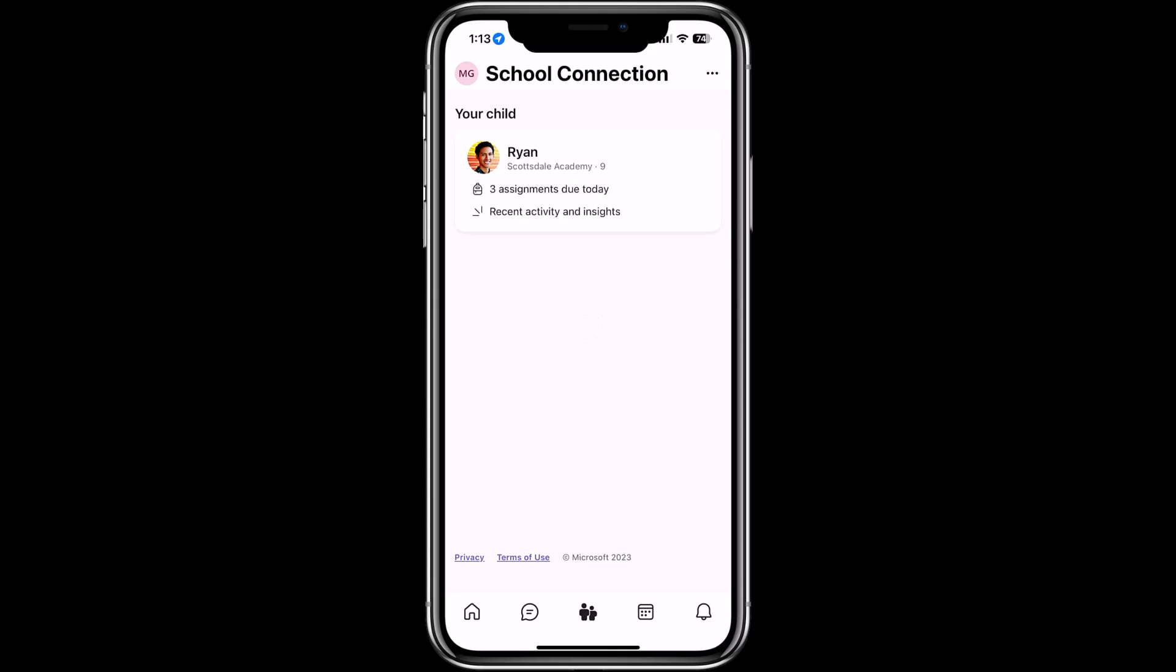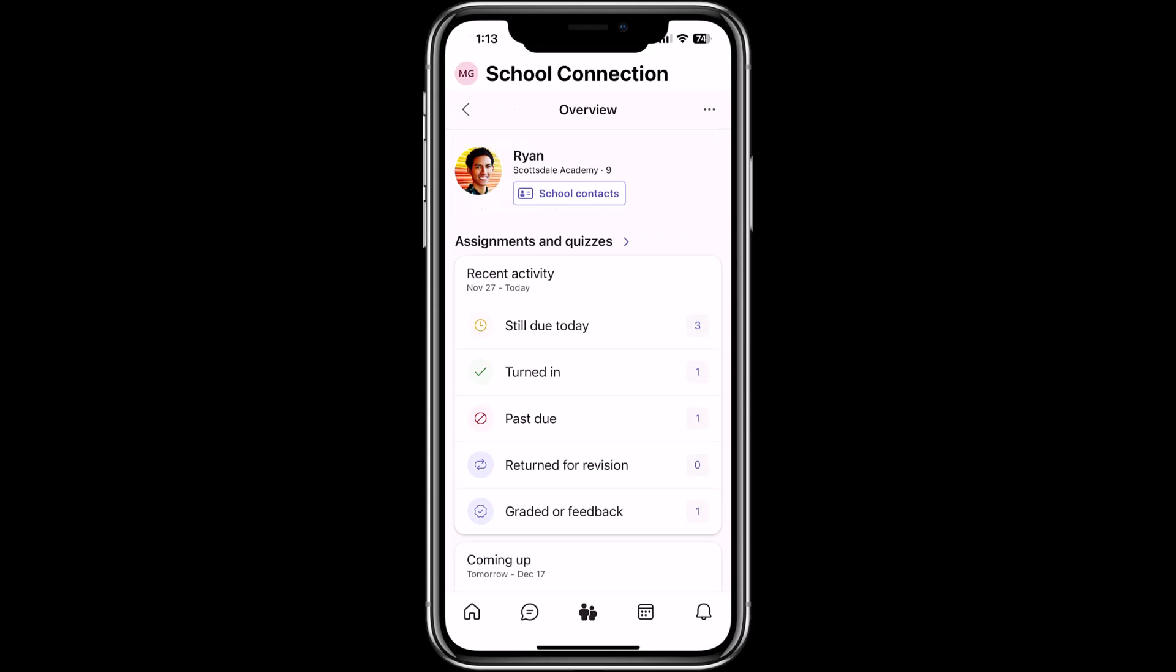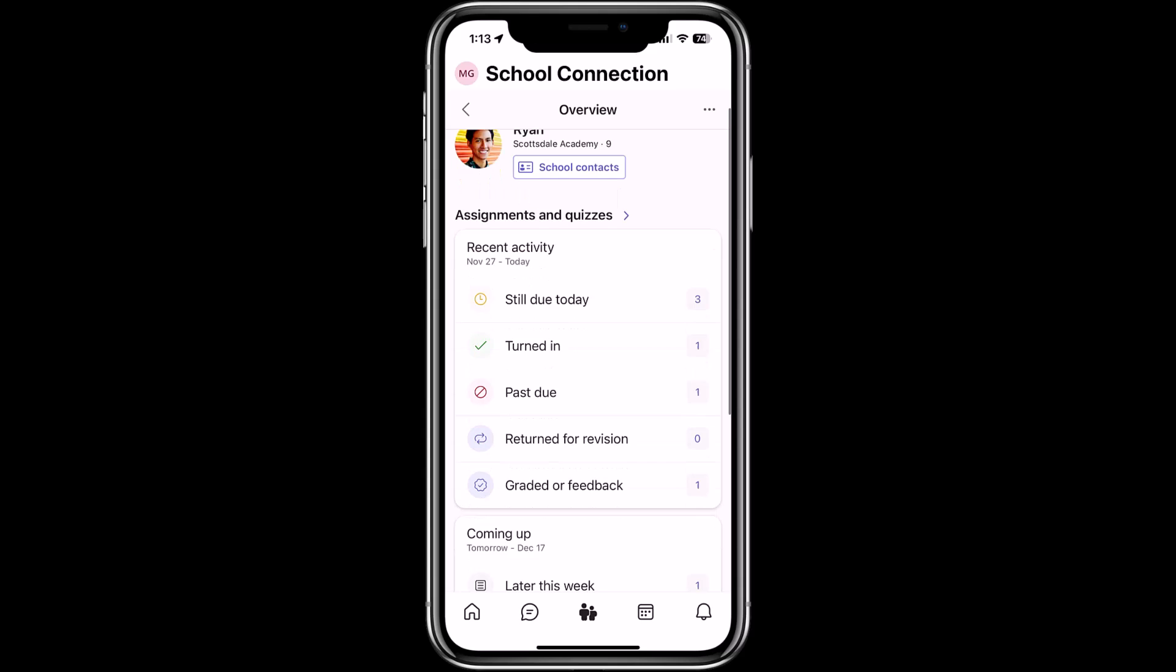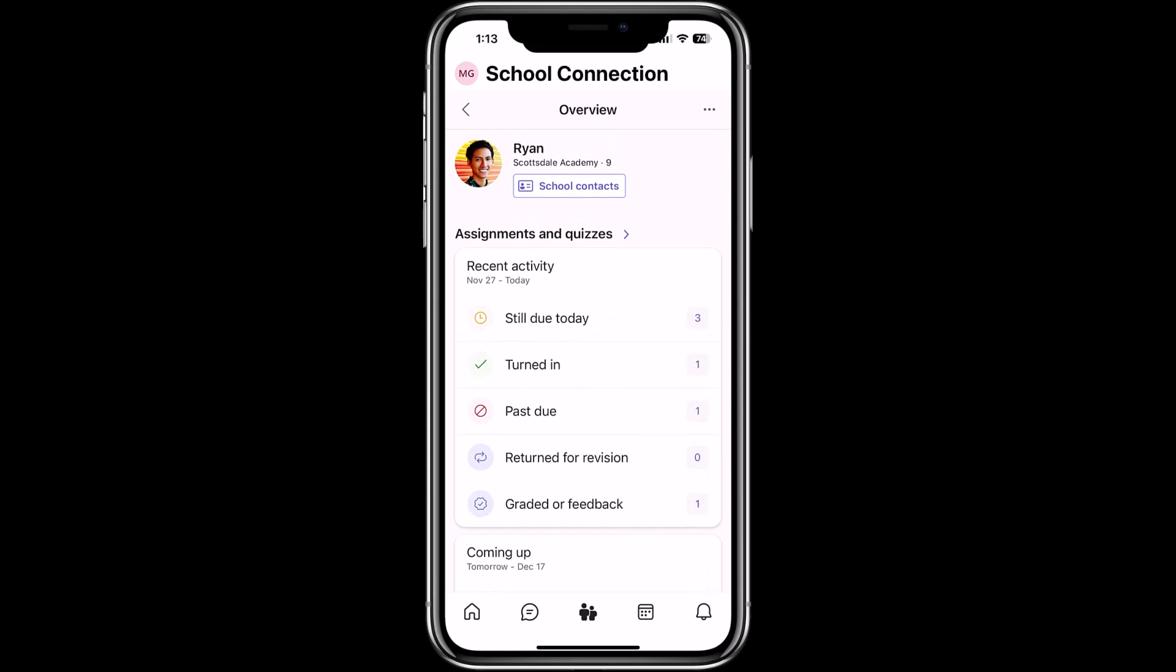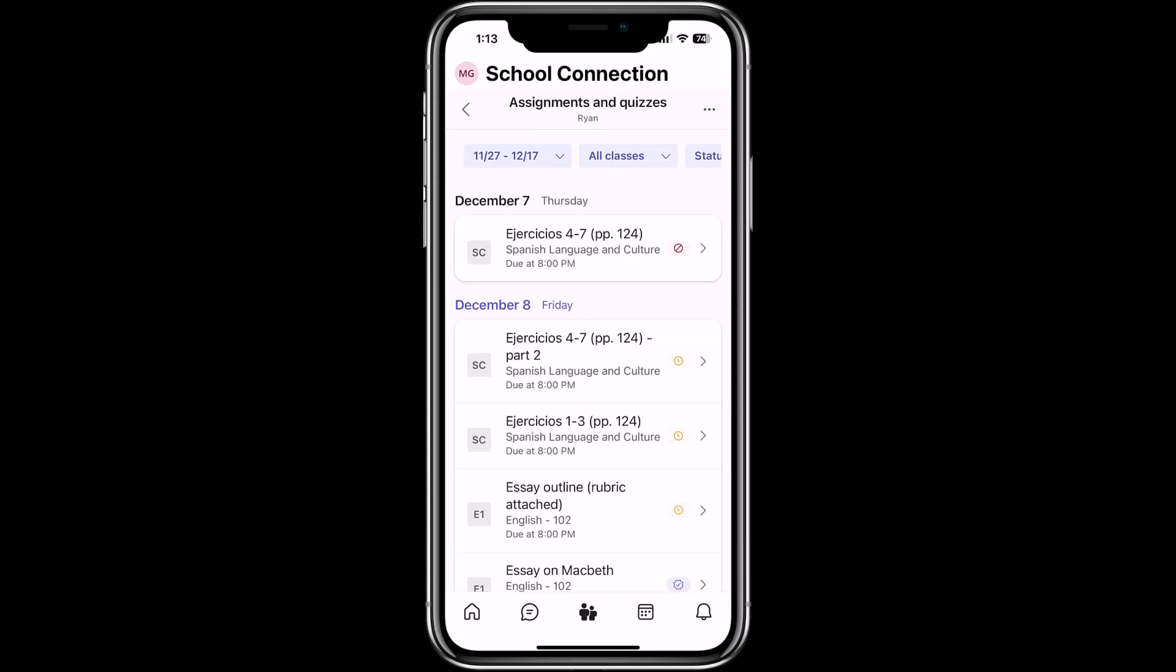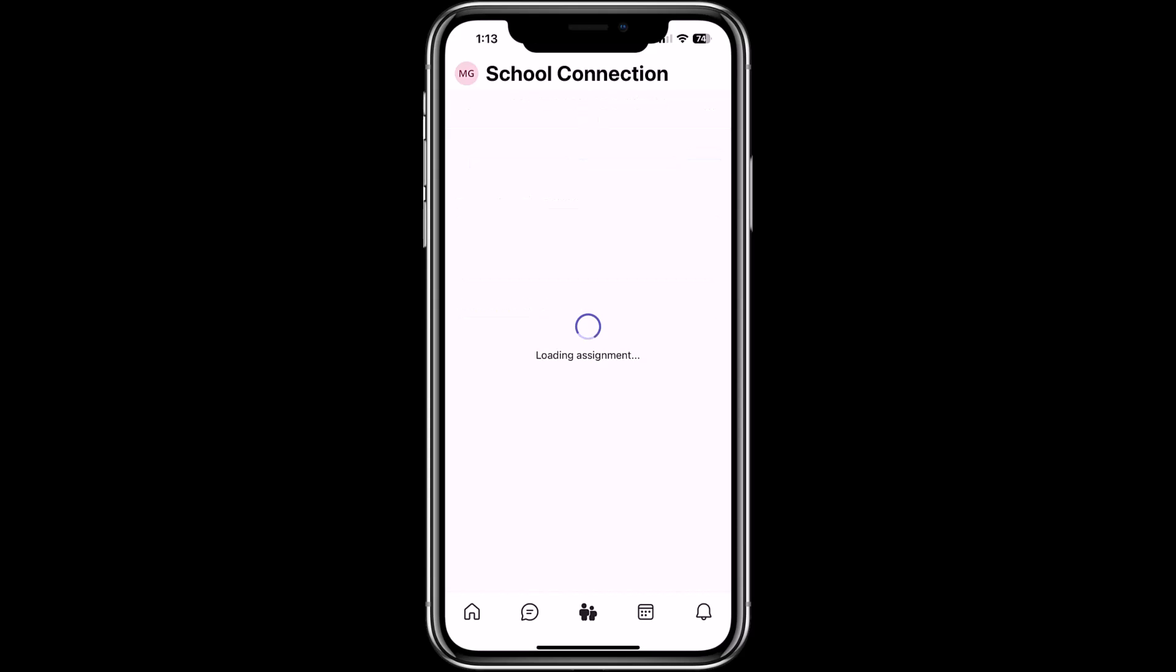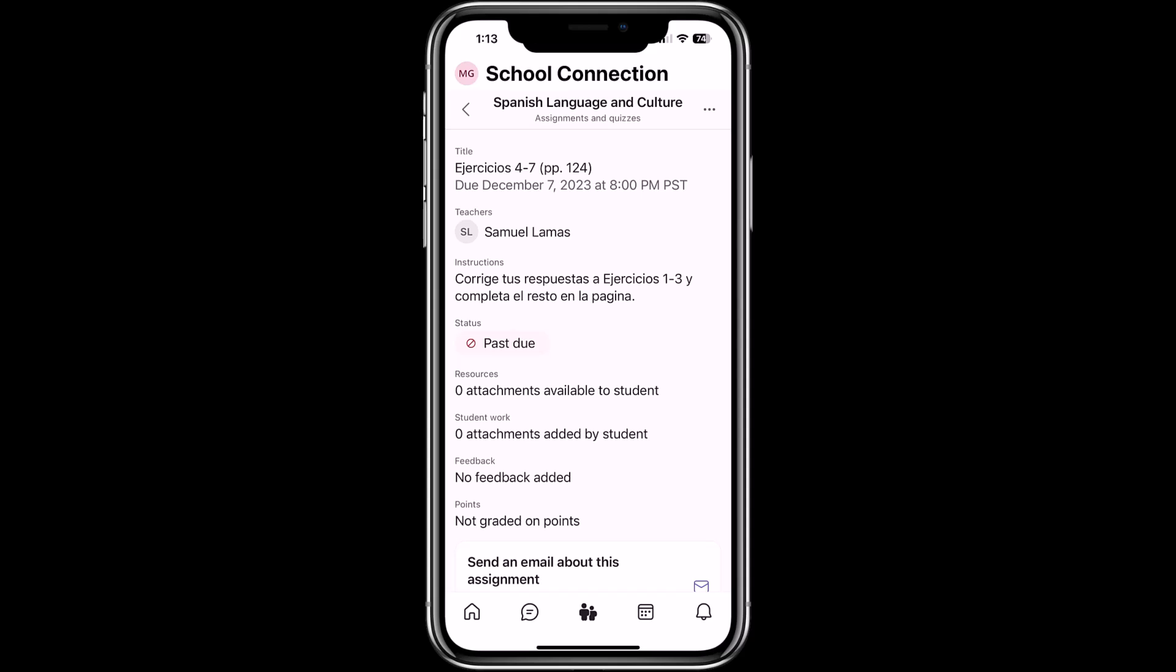This is going to pull in the information for my child whose name is Ryan. Ryan's a student. He's at Scottsdale Academy. I can see that he has three assignments, activity. I can tap on Ryan and it's going to show more information about what's happening in the class. So you can see his assignments and quizzes, still due today, turned in, past due, etc. I'm going to drill into assignments and quizzes back up at the top. I can see all the different assignments. I can see all classes in a different date range. I'm going to tap into one on Spanish and here's all the information.